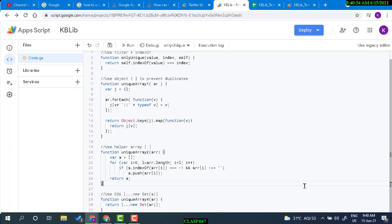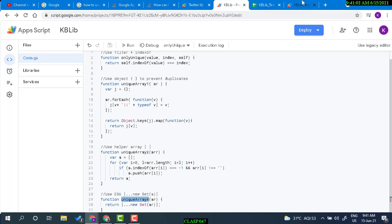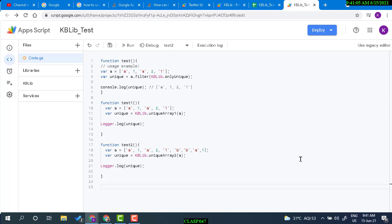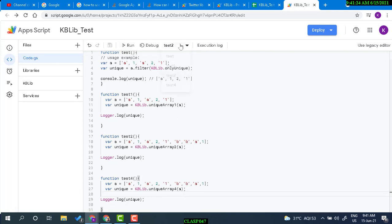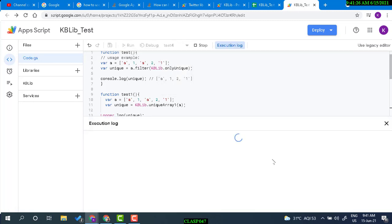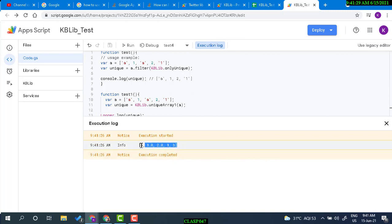We're going to use 'uniqueArrayFour' — let's copy this and paste it into our library project. This function simply creates a new Set from the array and returns it. Sets don't normally have duplicates, so it's a clean approach. Running this, it is also returning the correct unique numbers.